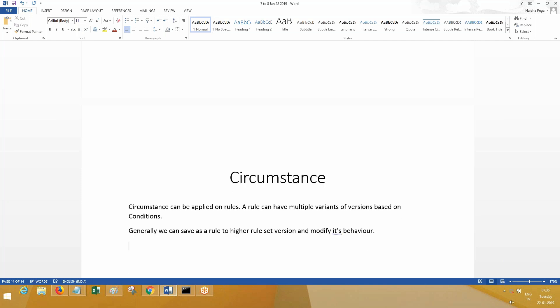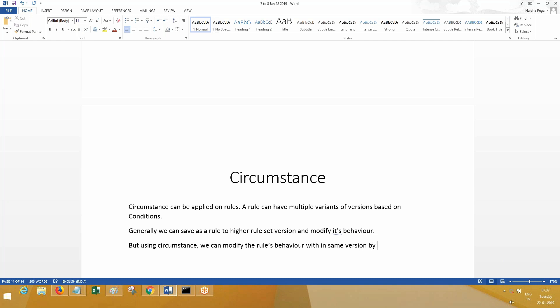But using circumstance, we can modify the rule's behavior within the same version by applying a condition directly on the rule itself. It is not about going inside the rule and applying visibility conditions — the condition is applied directly on the rule itself.